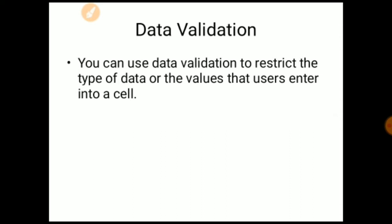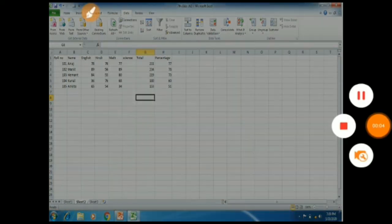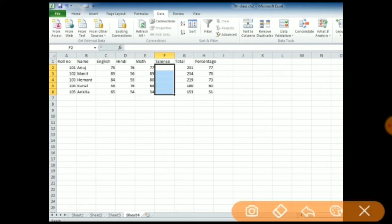So again, let's take an example. I already made data here. You can see we are having the marks of students in different subjects like English, Hindi, and Maths. I want to add one more subject here — Science. I made the column here labeled Science. I want to set data validation here so that only students who got marks between 35 to 70 in the Science subject will appear — not less than 35 and not more than 70. First of all, you have to select the range where you have to add the values. This range is F2 to F6.